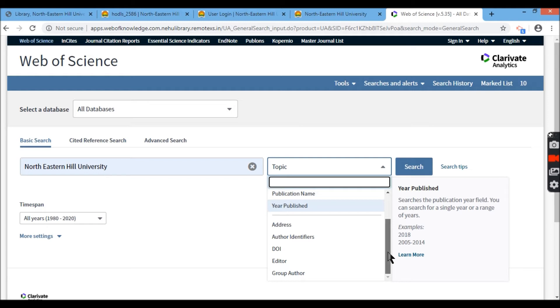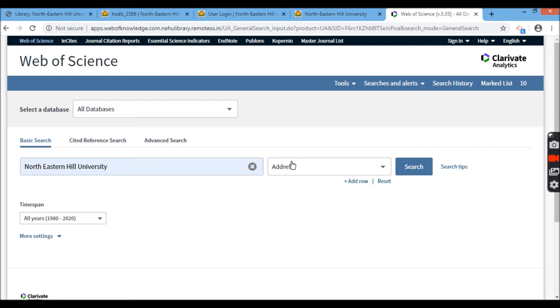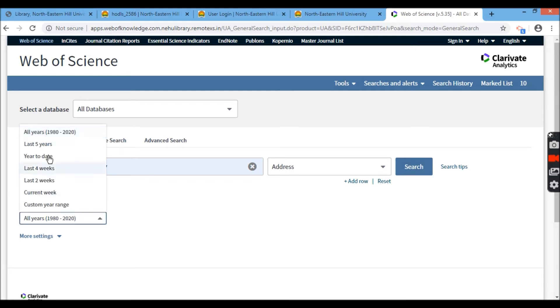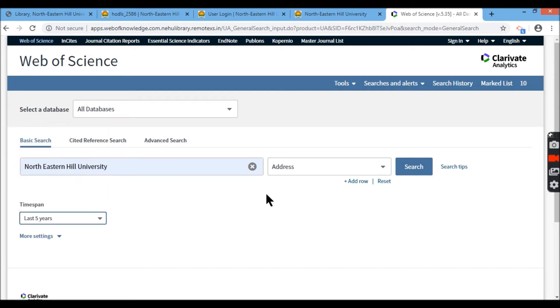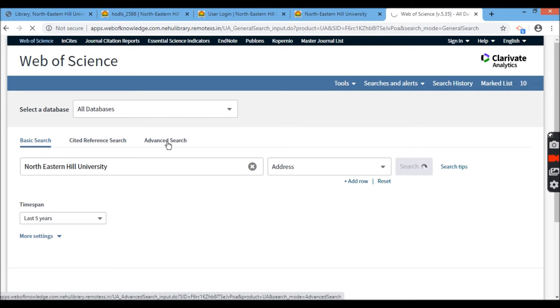So here I'm going to take the address because anything which is associated with NEHU publication. So I'll take for the last five years, and I'll take from all the databases and I'll go for search. So it is important to understand that you can go for basic search in Web of Science, cited reference search and advanced searches.